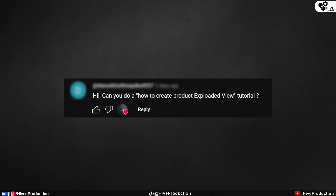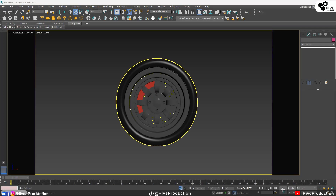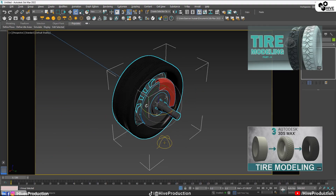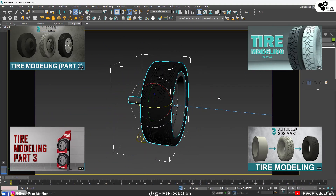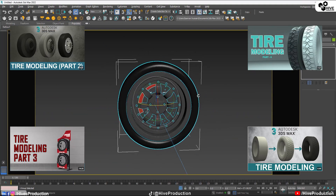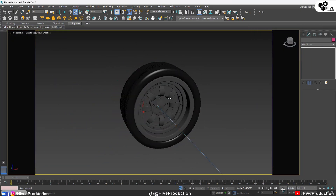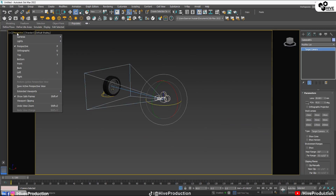First of all, let me show you this is my object and this is the actual tire object I have modeled. You can find so many tutorials of tire modeling on my channel from my previous videos, so I'm not going to model this again — I'm going to create this animation.